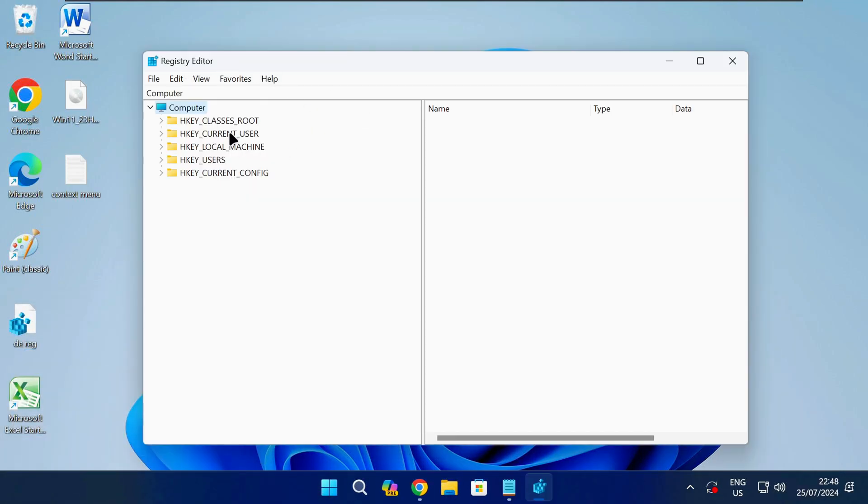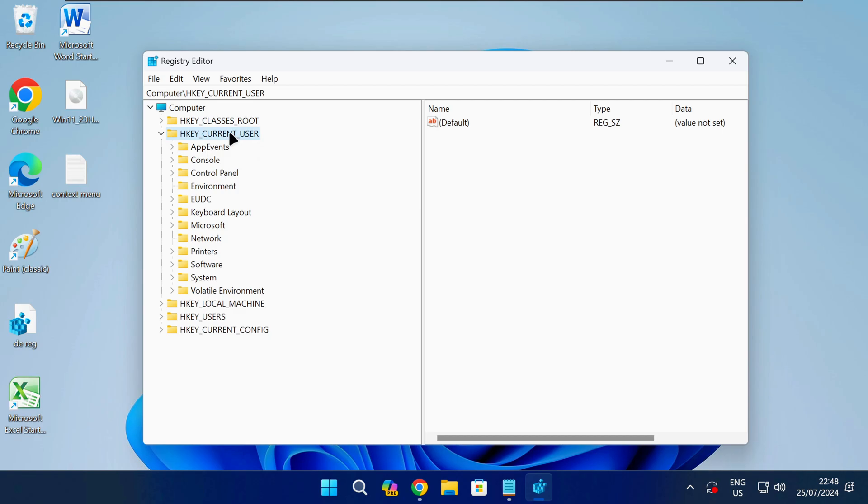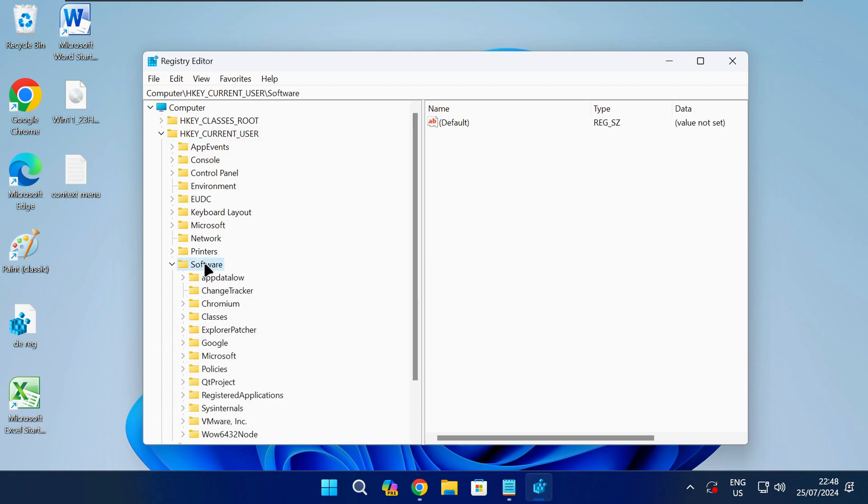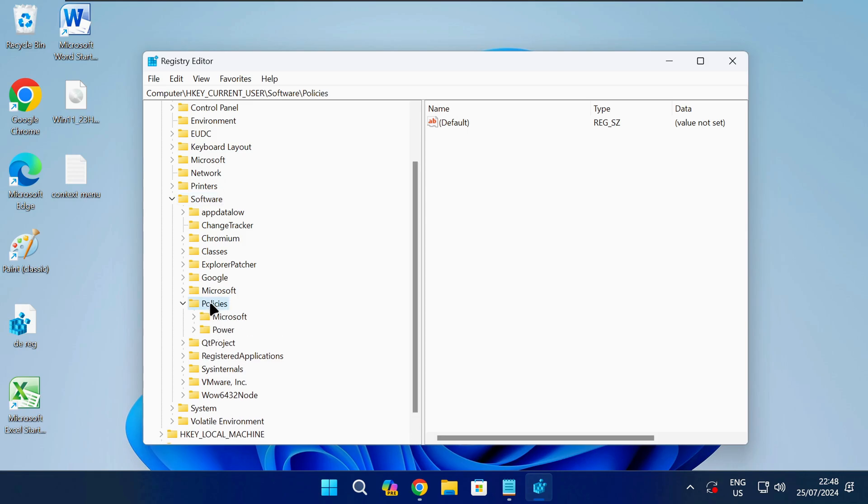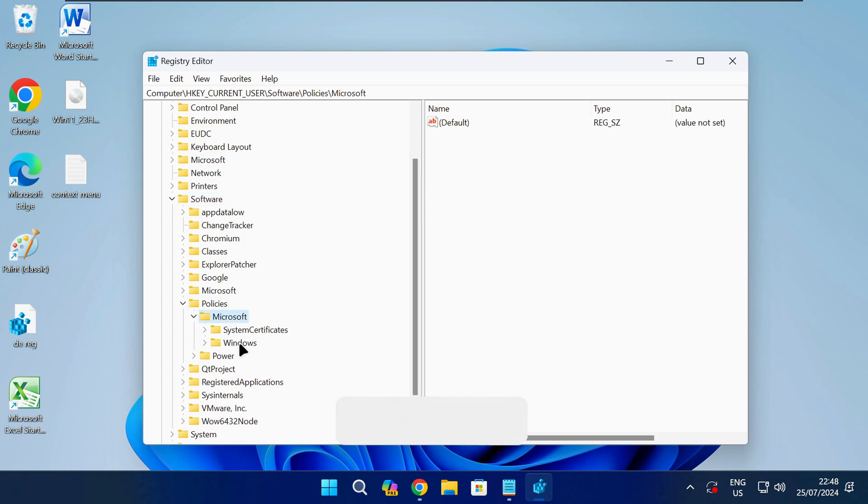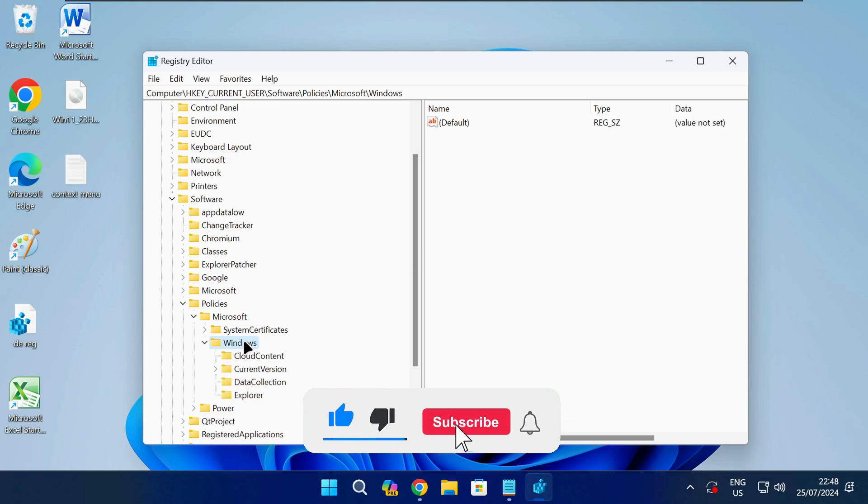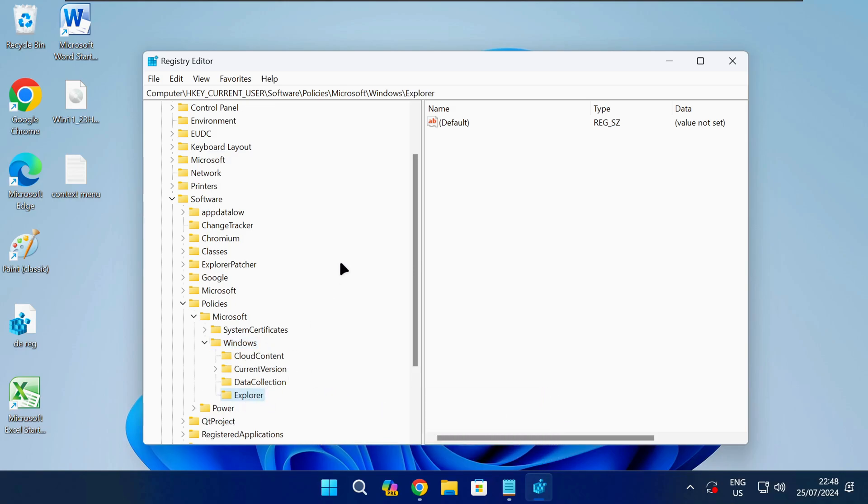Now you need to navigate to the following path in the registry so you can make changes to the registry keys. I have also left any registry paths I use in this video in the description down below to make it easier for you so you can just copy and paste it from there.